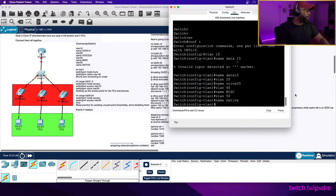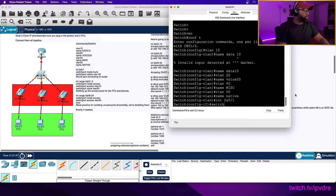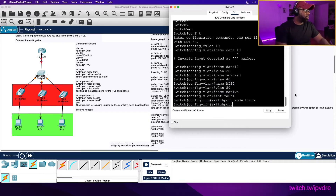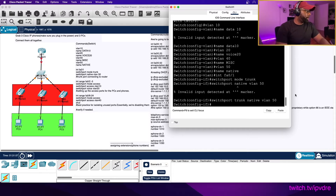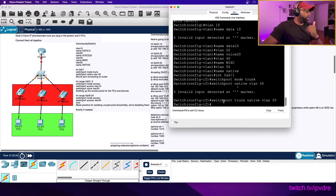Interface fa0/1: switchport mode trunk. We're going to put that in the trunking state. Switchport trunk native VLAN 50. This is going to be the trunk port connecting to the router, and then we're going to be setting up router-on-a-stick for inter-VLAN routing.